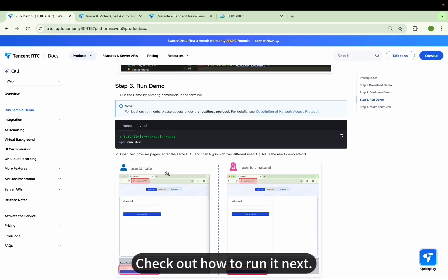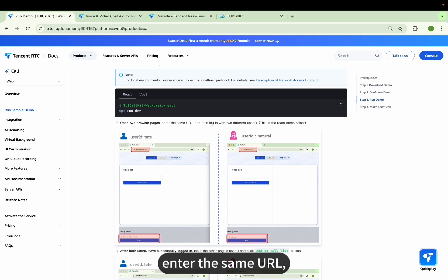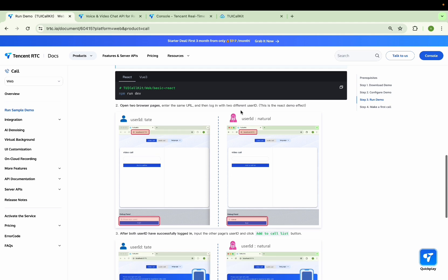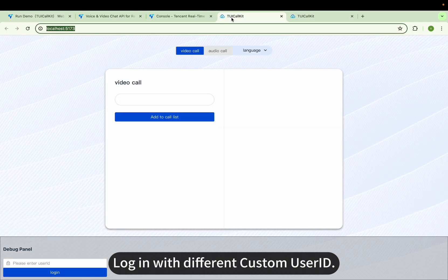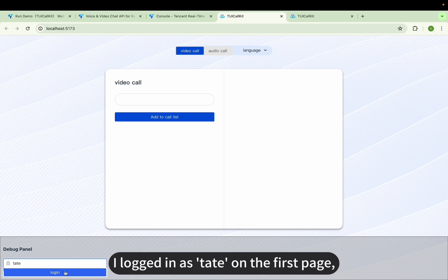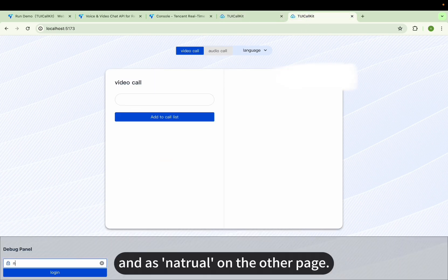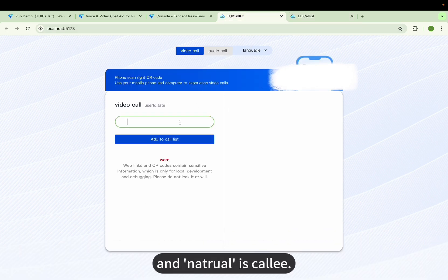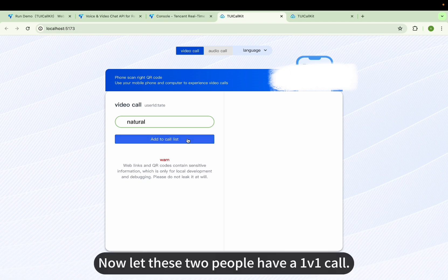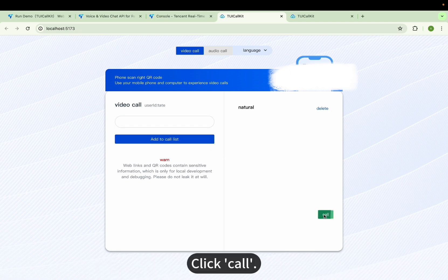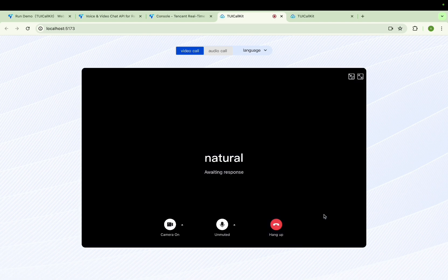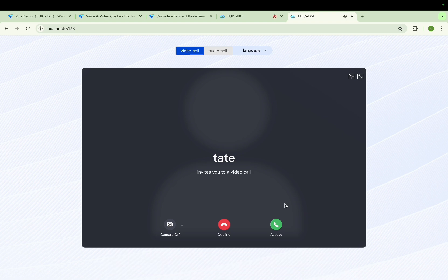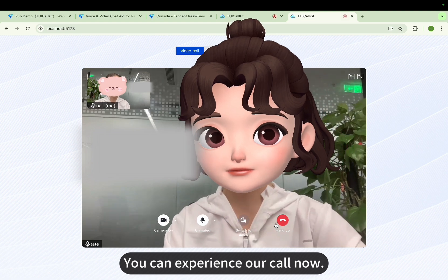Check out how to run it next. Open two browser pages, enter the same URL, and then log in with two different user IDs. I logged in as Tate on the first page and as Natrual on the other page. Now Tate is the caller and Natrual is the callee. Let these two people have a 1v1 call — click Call. Here you will receive the call invitation. Click Accept — you can experience our call now.